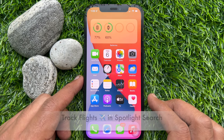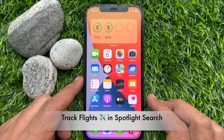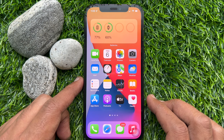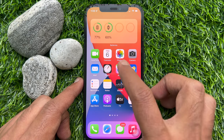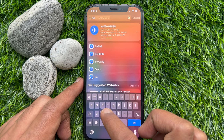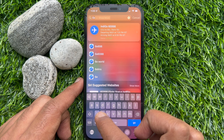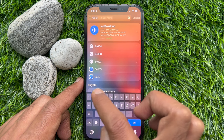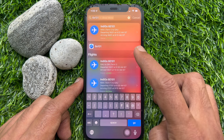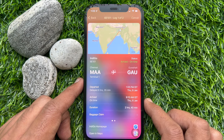Method number two: you can track flights in Spotlight Search. To do so, swipe down from the middle of the home screen, and in the search box type the airline's name with the flight number, or you can type the flight number only. Tap the information card to get details.